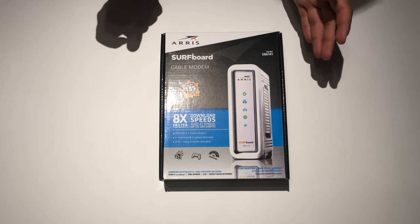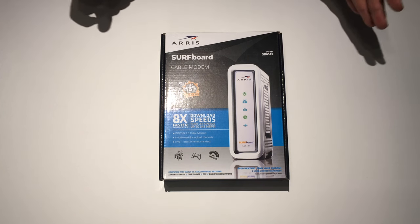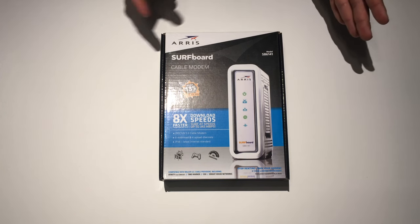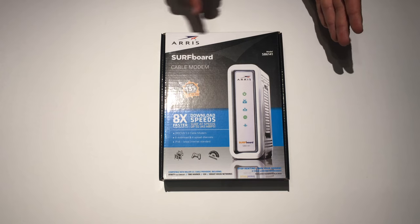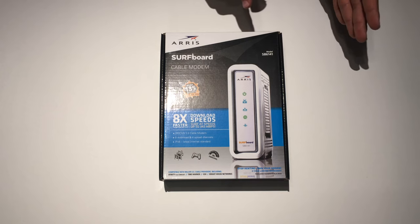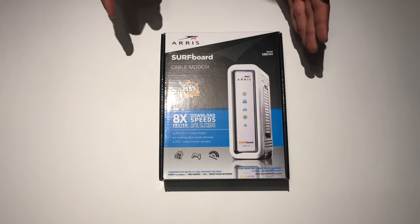Hey guys, Matt here and today we're going to be unboxing the AERIS Surfboard Cable Modem SB6141.